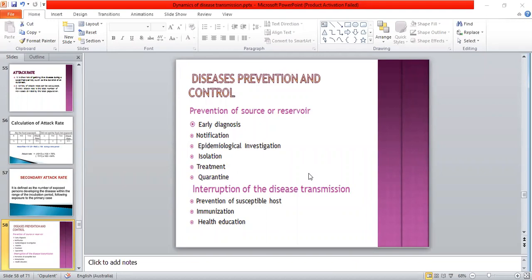How diseases can be prevented and how they can be controlled. Prevention of source or reservoir: by early diagnosis, by notification of the disease, by epidemiological investigation, isolation, treatment, and interruption of disease transmission, by preventing the susceptible host through immunization and health education.